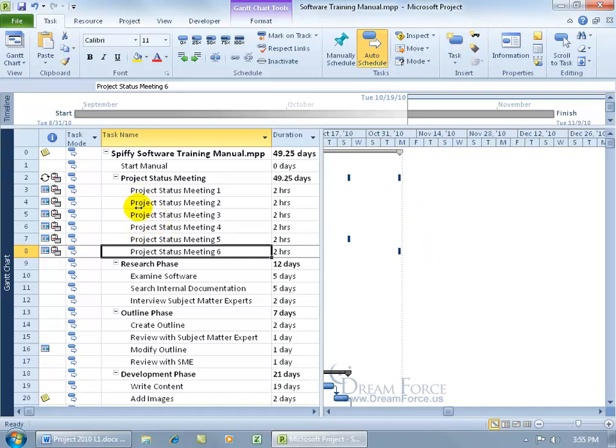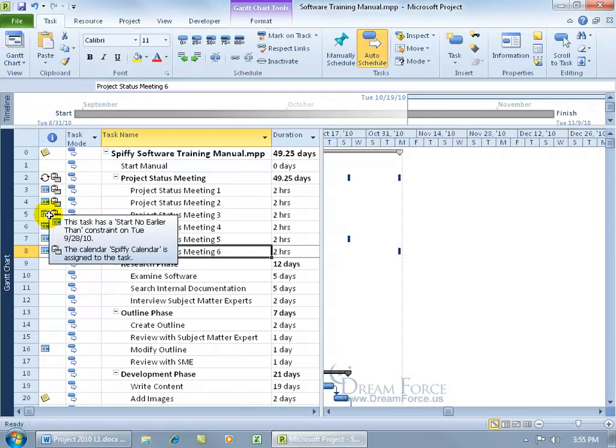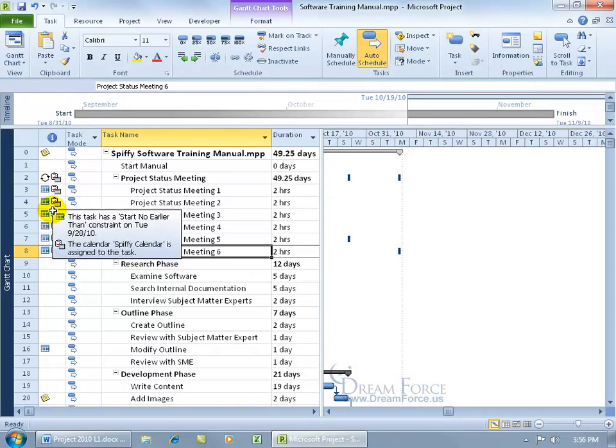And then if you don't want to see all these subtasks to the summary task, like we learned in an earlier training video, you can click on the plus sign to collapse it. But before you do, you can hover over these icons in the indicator column to get more information. This task has a start no earlier than constraint on Tuesday, September the 28th. And the calendar spiffy calendar is assigned to the task.